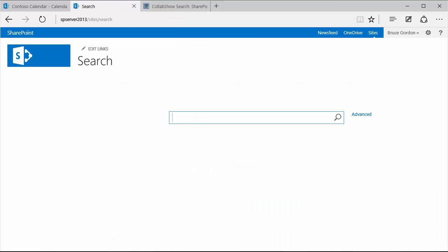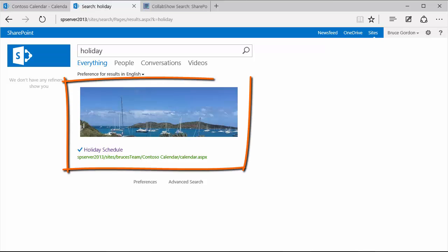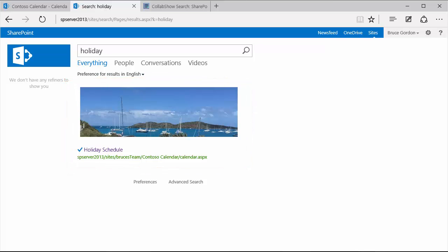Go back to the search page in my search center. Type in my search term or one of my search terms. Holiday in this case. And now I can see a nice graphical image on top of the actual URL that the user can click to go to the holiday schedule. And that's it. Very simple. Very easy to do. And gives you very good control over the search results page for your search sites.